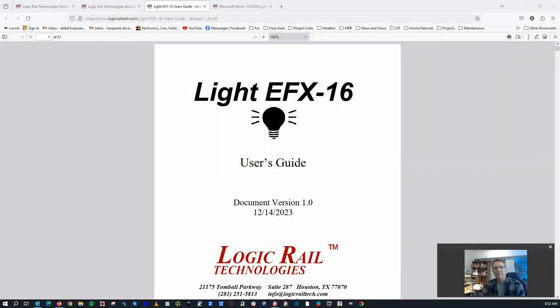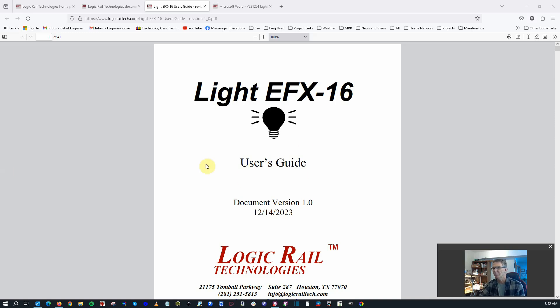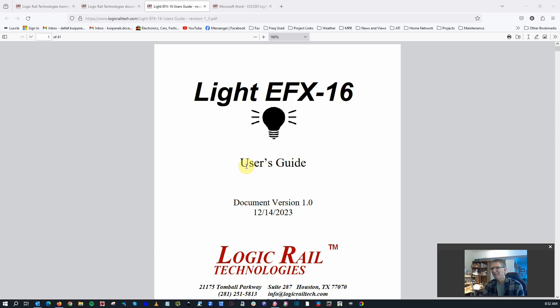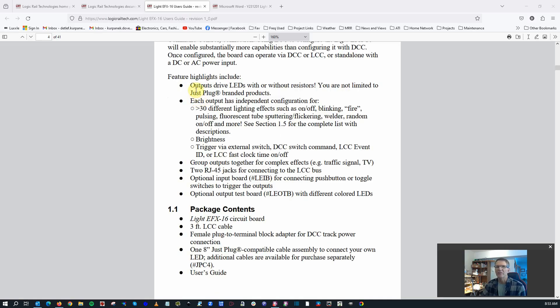Okay, next, let's just take a look at the Light EFX 16 manual. It's on the Logic Rail Technologies website. I'm not going to read this 41 page document here, but a couple highlights that I think are worth mentioning. Some things to keep in mind. Okay, on the features here, it does highlight the fact that you can go ahead and drive the LEDs without resistors.